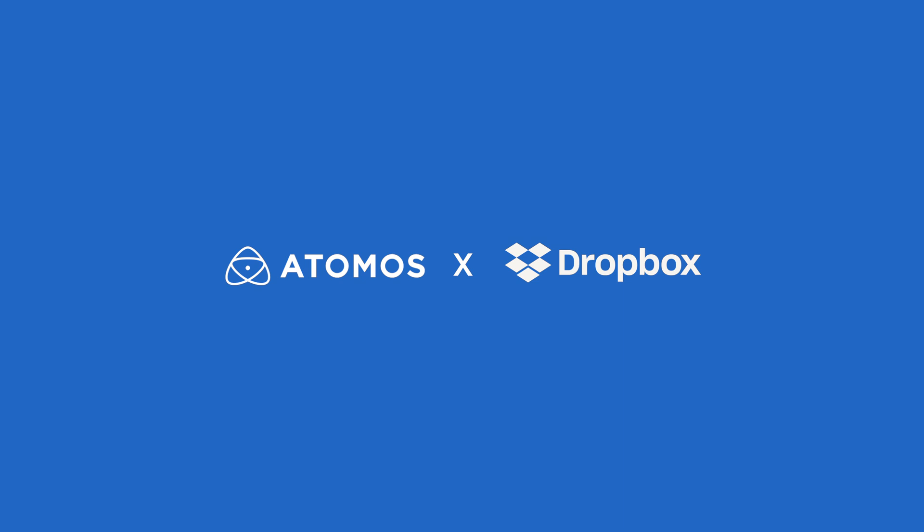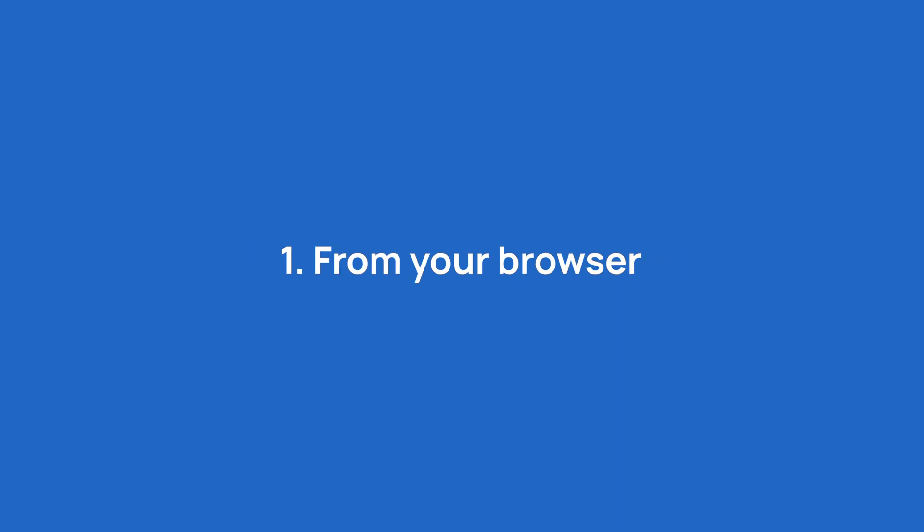How to upload media directly to Dropbox and Dropbox Replay. Firstly, from your browser.